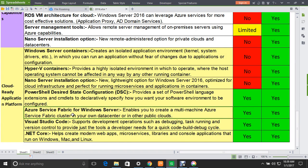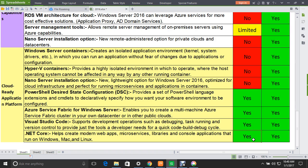Azure Service Fabric for Windows enables you to create a multi-machine Service Fabric cluster in your own data center or in other public clouds — supported in both 2012 and 2016. Visual Studio Code supports development operations such as debugging, task running, and version control to provide the tools developers need for a quick code-build-debug cycle — also supported in both servers. Finally, .NET Core helps create modern web apps, microservices, libraries, and console applications that run on Windows, Mac, and Linux — supported in both servers.